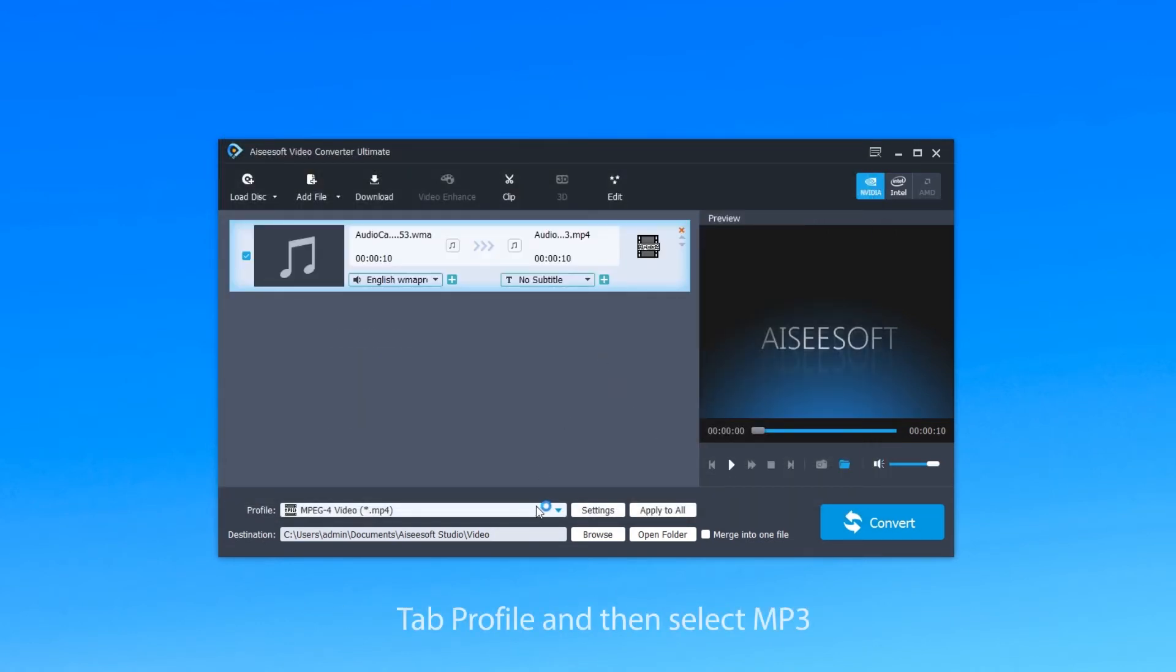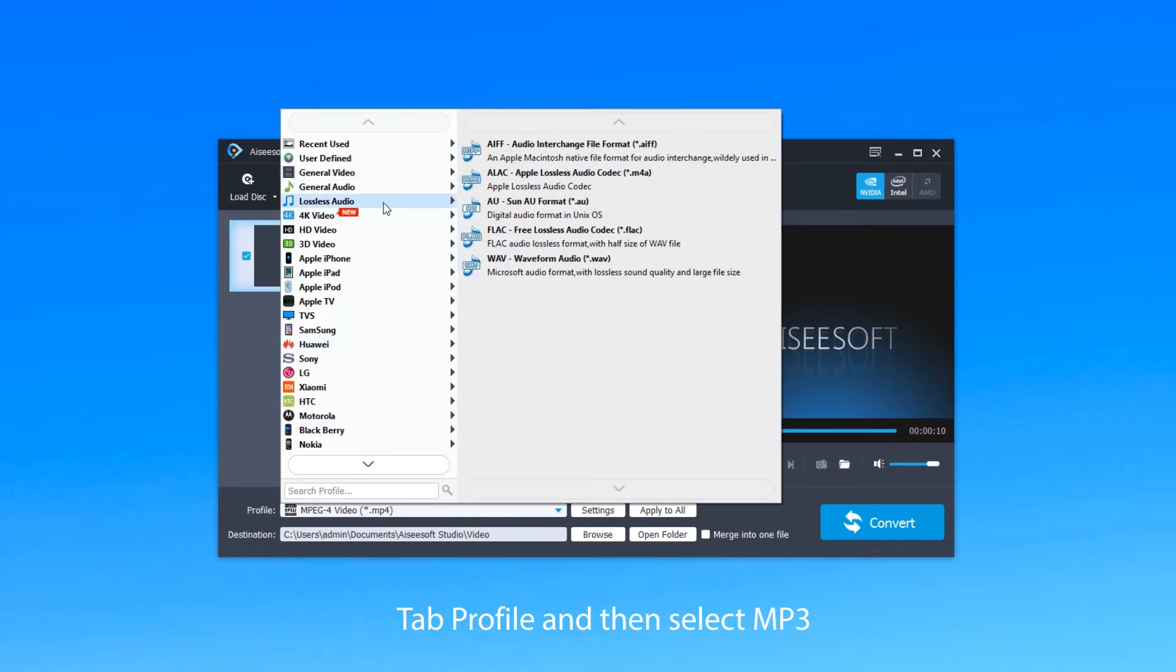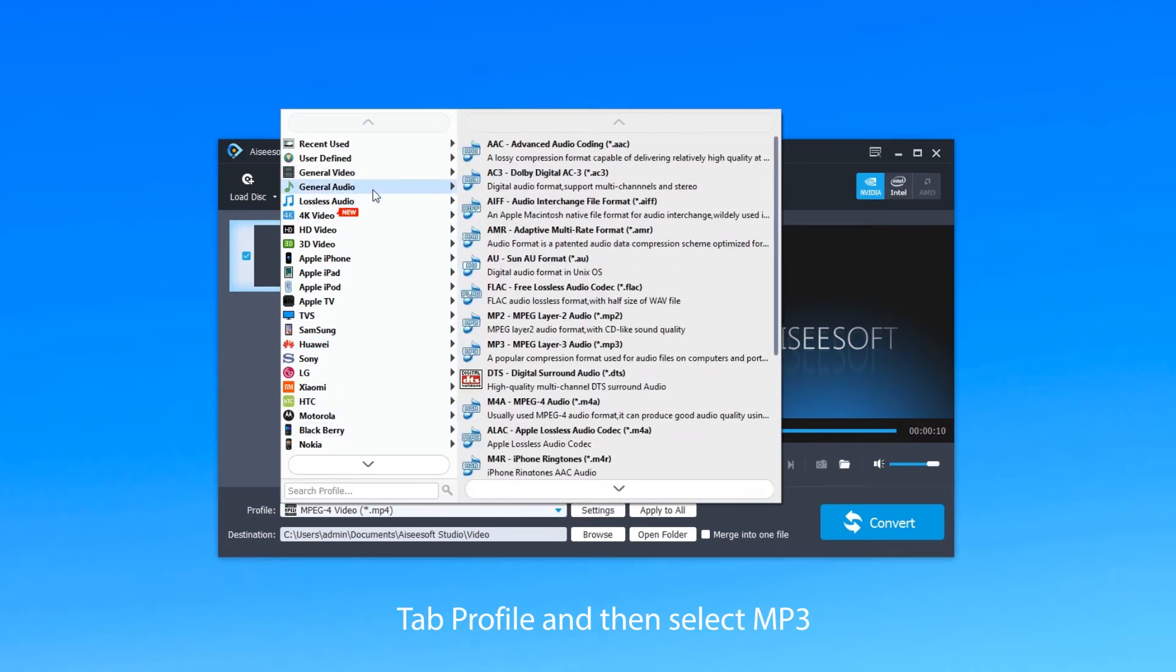Then click Profile to choose MP3 as your output format and click Browse to choose a destination folder.